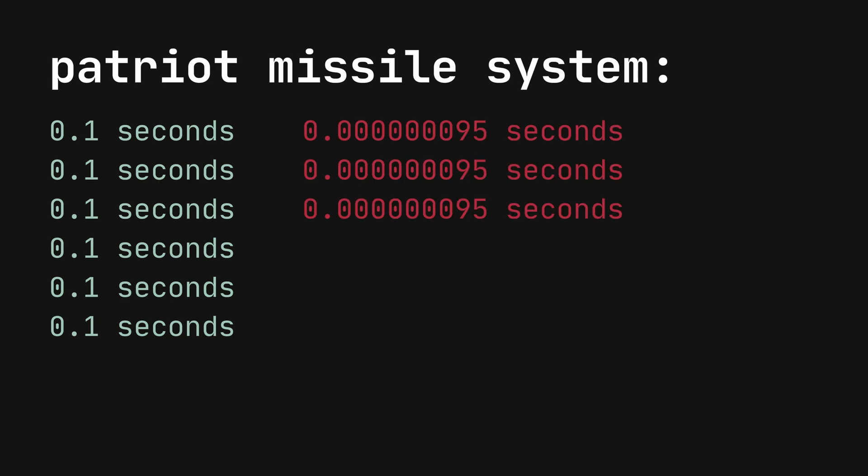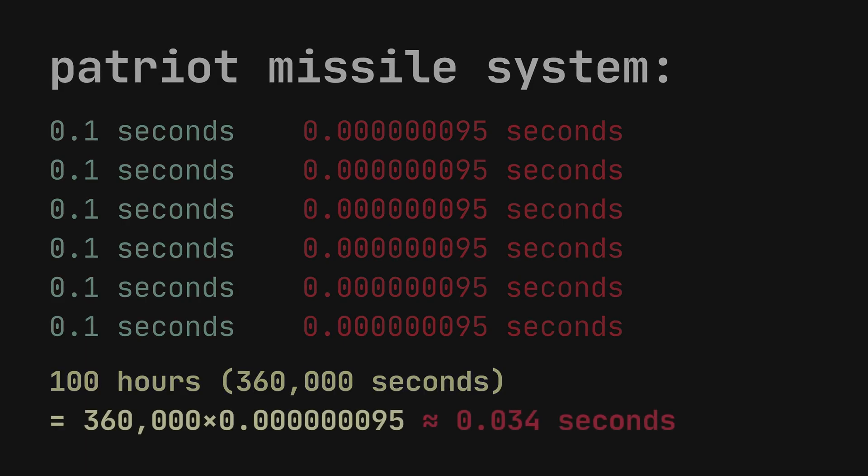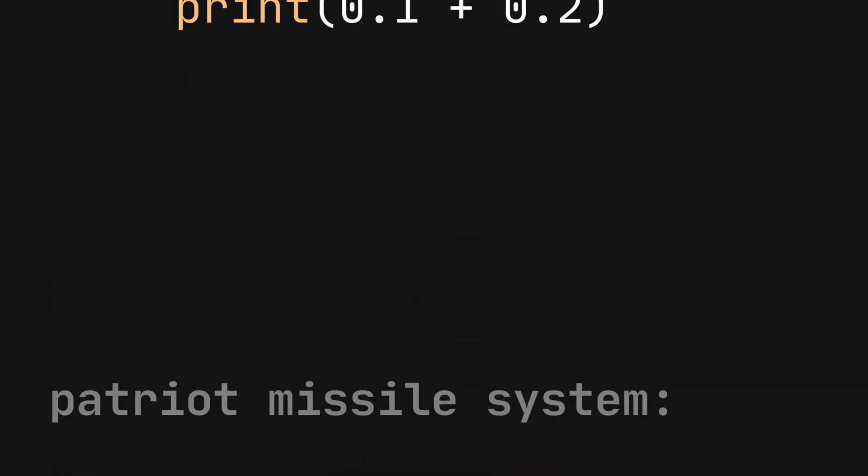Over time, the tiny errors in the floating point arithmetic accumulated, causing the system's internal clock to drift. It drifted about 0.34 seconds, causing the system to miscalculate the position of the incoming Scud missile.